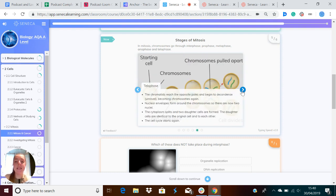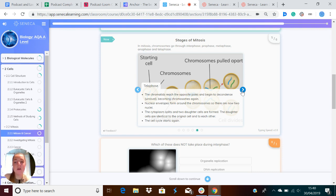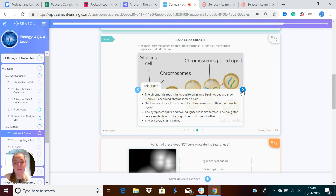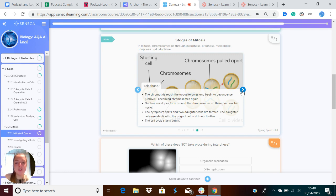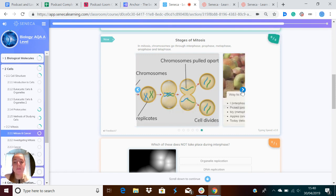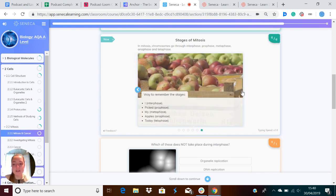In telophase, the chromatids reach the opposite poles and begin to decondense, or unravel, to become chromosomes again. The nuclear envelopes form around the chromosomes, so there are now two nuclei. The cytoplasm then splits and two daughter cells are formed. The daughter cells are identical to the original cell and to each other. And then the cell cycle starts again.